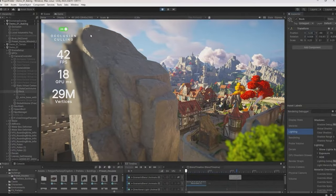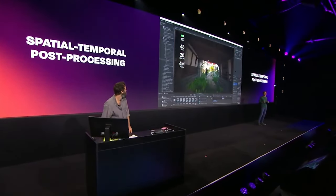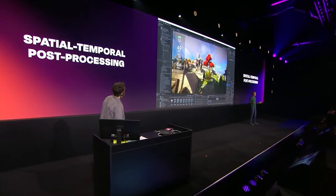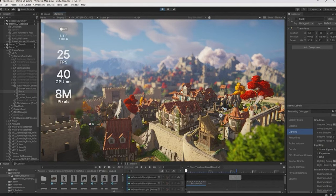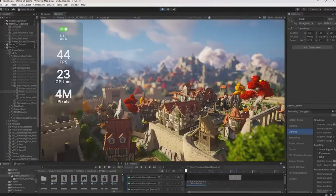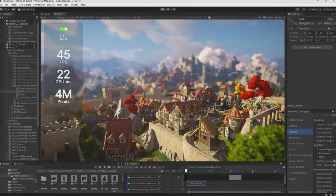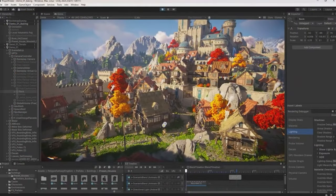There's a brand new feature called Spatial Temporal Post Processing, or STP, which allows you to upscale across a wide range of platforms. In the example, they cranked up the post-processing level and it brought FPS down to a snail's pace. They then enabled the STP upscaler and performance increased by up to 50%, even across mobile, without losing any quality in the scene or post-processing, and without requiring any changes to existing game content.